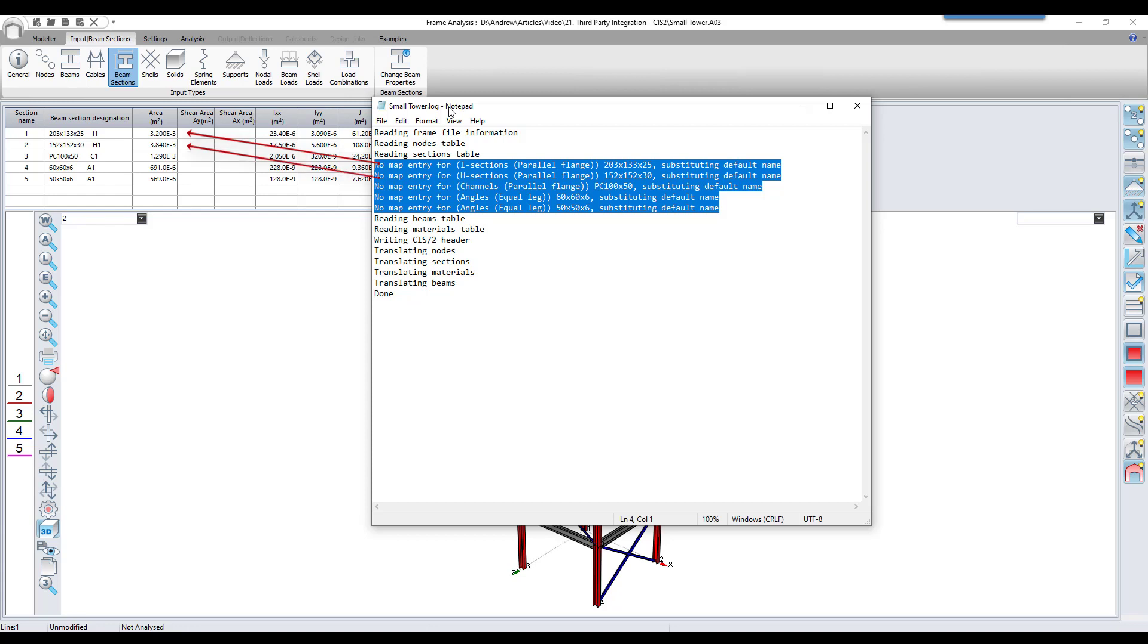The process found the ProCon section names, but these sections aren't mapped correctly. A default value is therefore used. What we need to do is to tell the program what section name must be used to replace the ProCon section name, because the third party program doesn't necessarily understand the section names that ProCon uses.